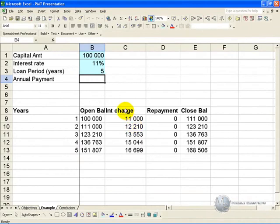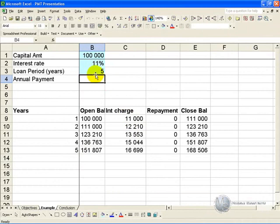In this example we have a loan of $100,000 at an interest rate of 11% over a period of 5 years, and we'd like to know what repayment will fully amortize this loan.